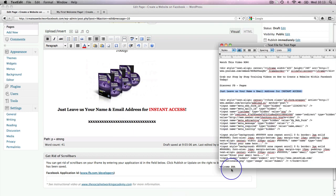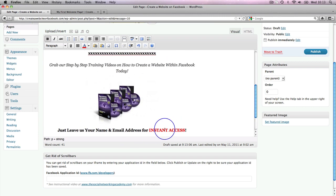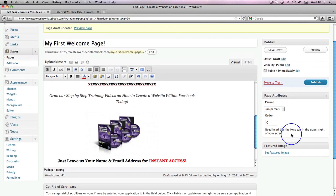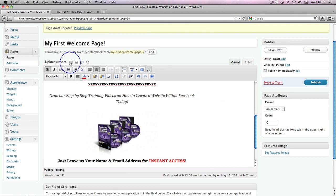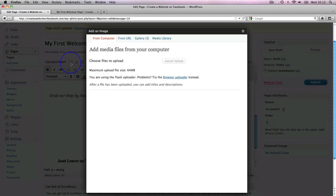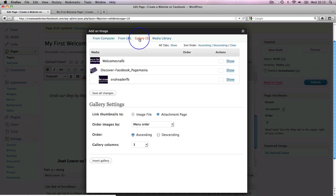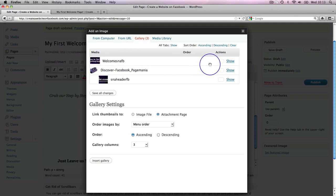And then at the bottom of the page I want my image. What do I do now? I go back up to this box here to add an image and I click on that little box there. I'm going to go over to my gallery because we've already uploaded the images.